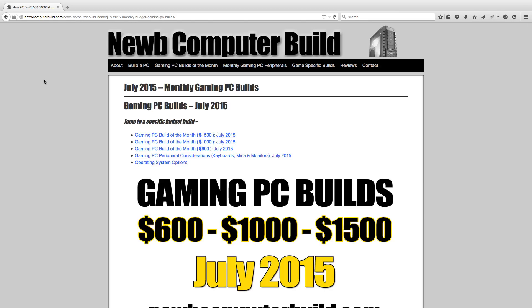Hello everybody, and welcome to the July 2015 Gaming PC Builds of the Month, brought to you by Noob Computer Build. My name is Corey. Here we are, another month, another few builds. As per usual, we have the $600 build, the $1,000, and $1,500 build as well.